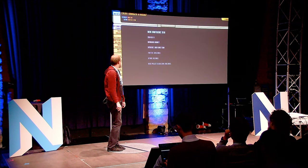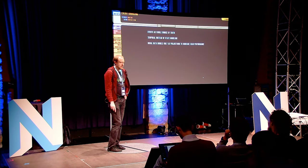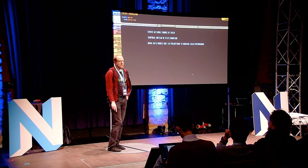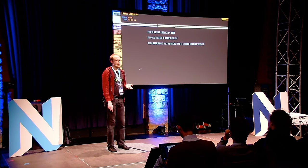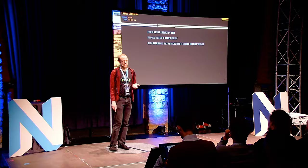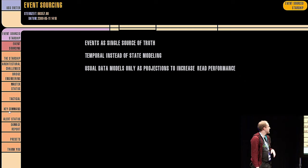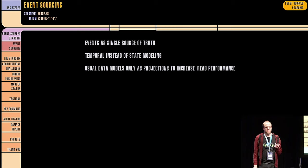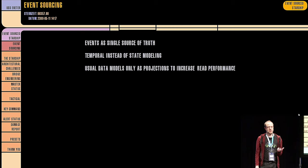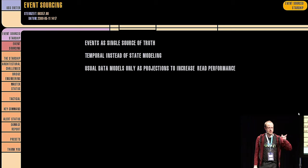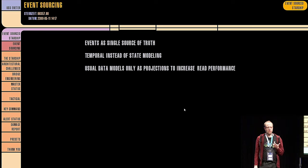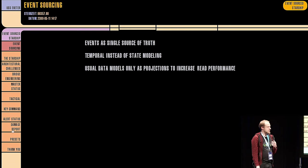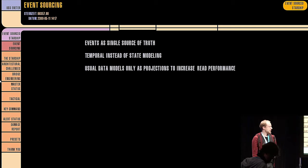I'll just give a short overview because you can talk hours about this topic and we'll just skip that. What we do is instead of storing the state of something, we just store what happens. And if we want to know anything about the current state, we just look at the events until the current time or the time we're interested in. That means we model in a temporal way instead of storing the state.